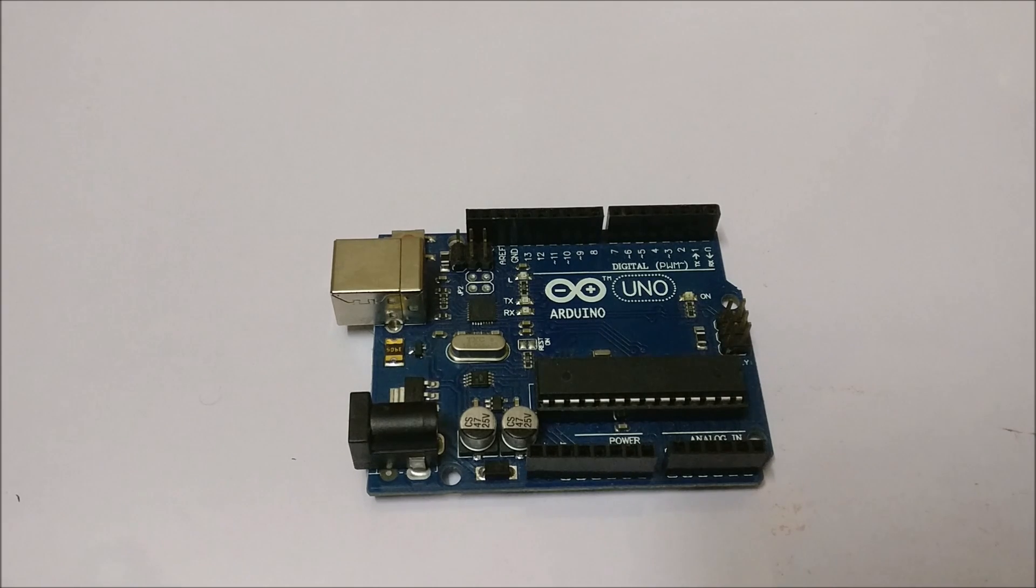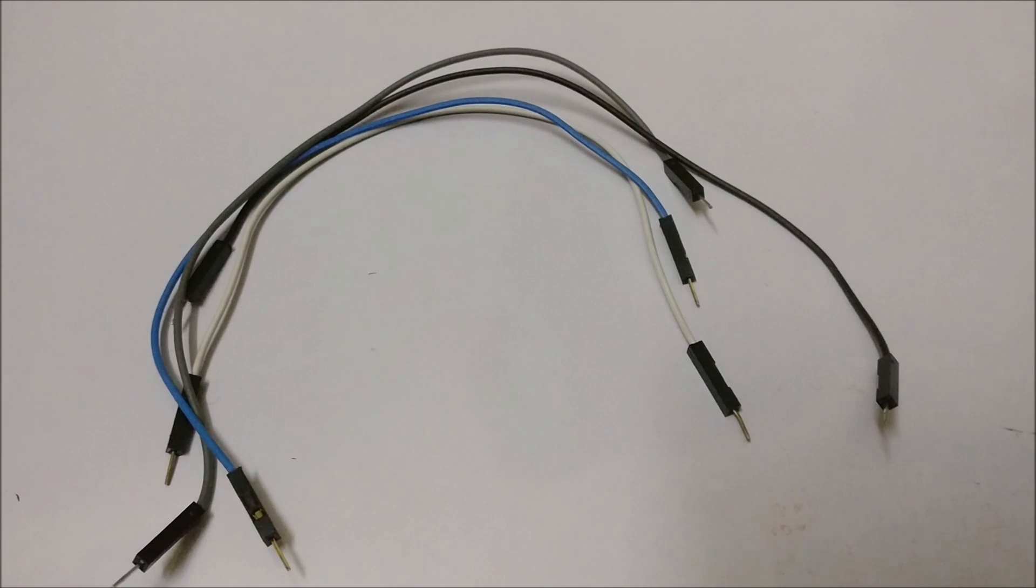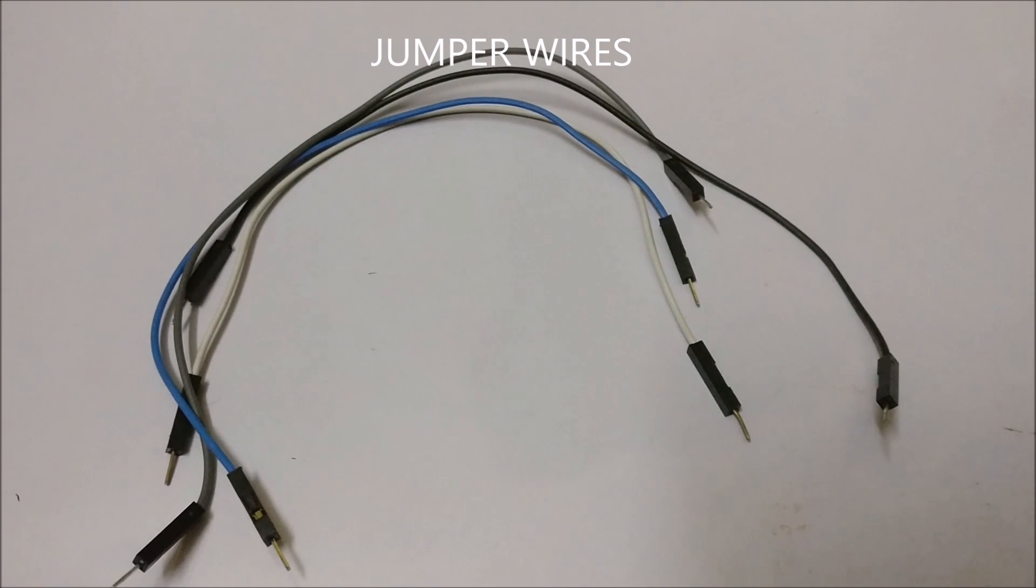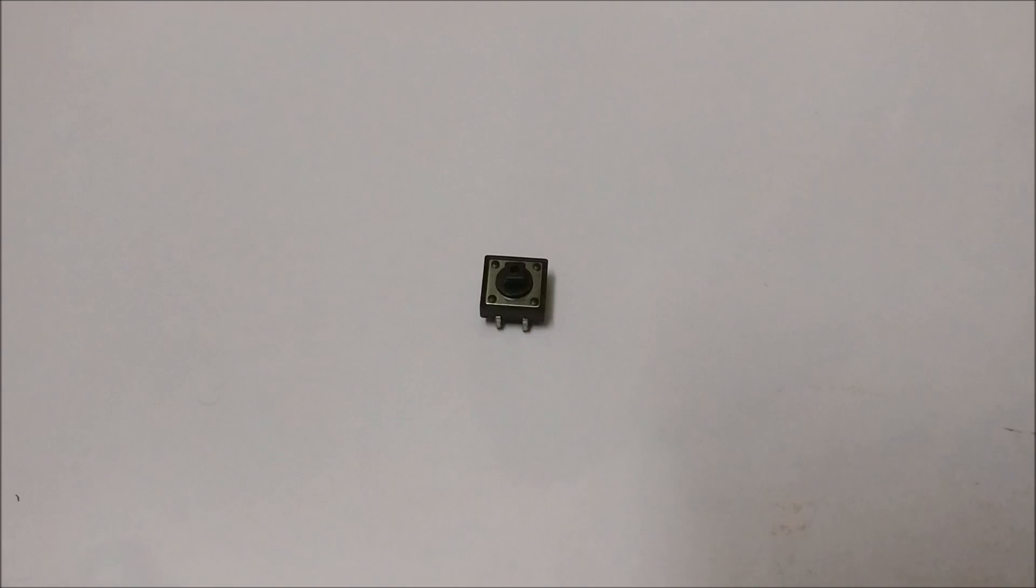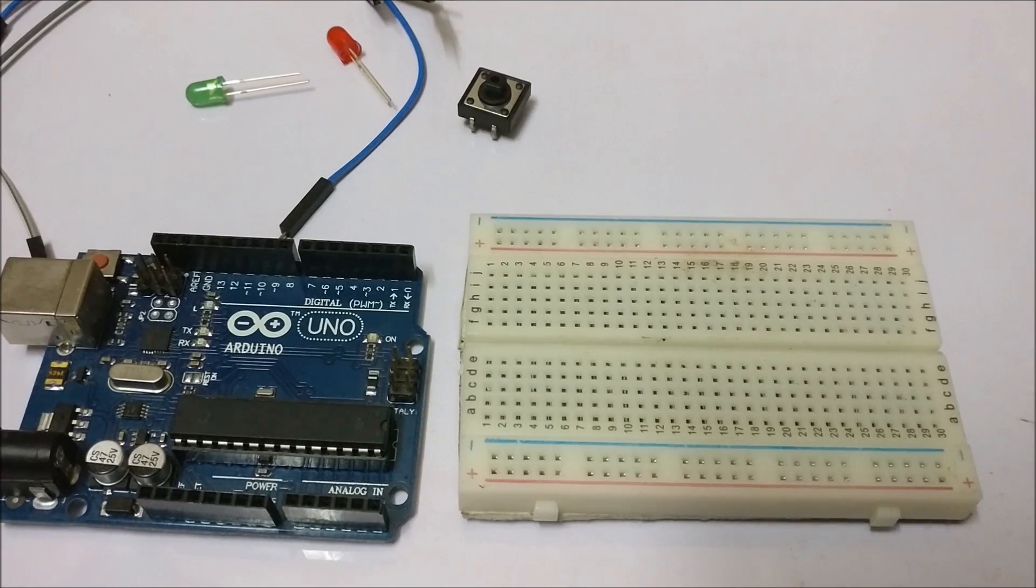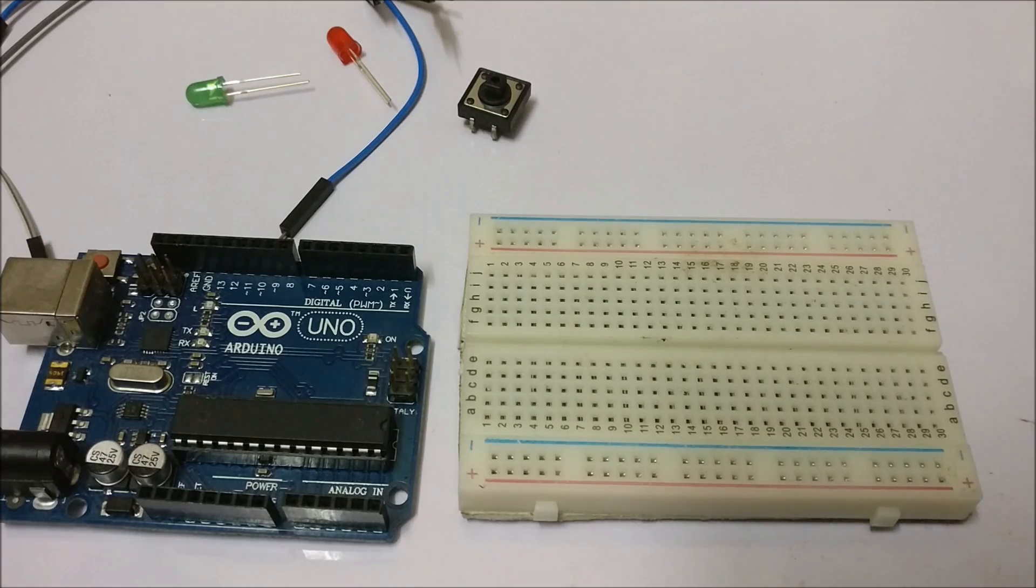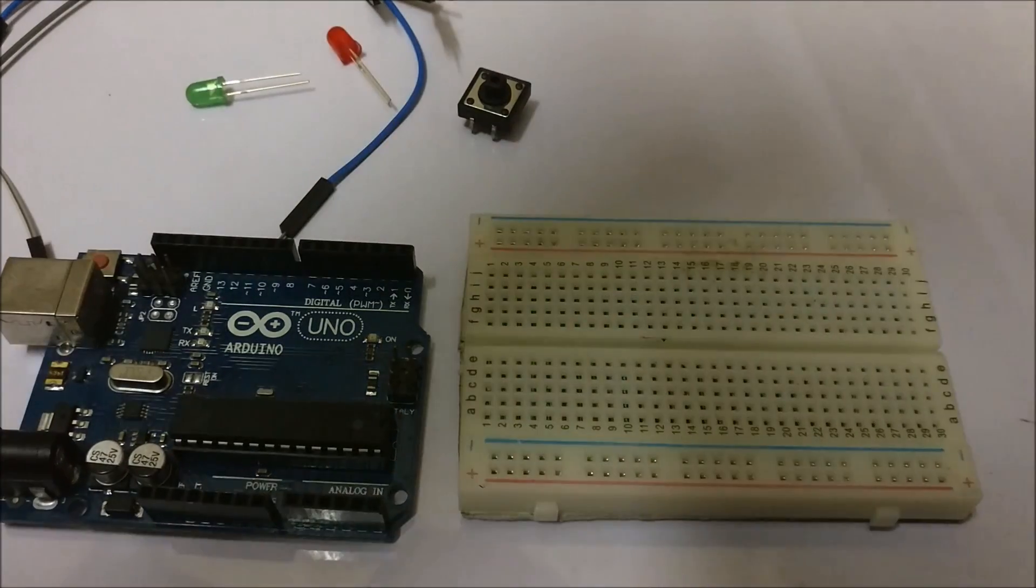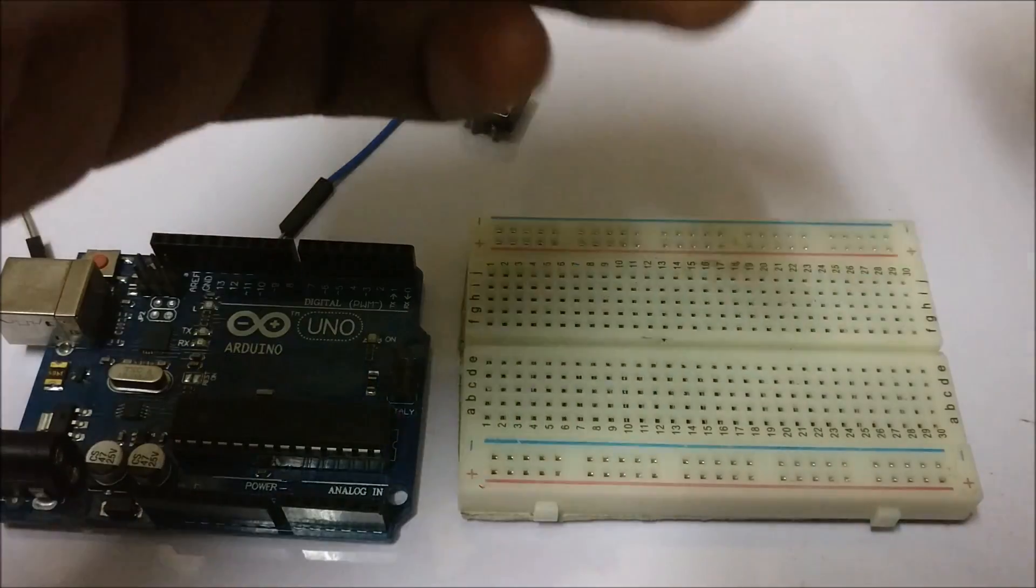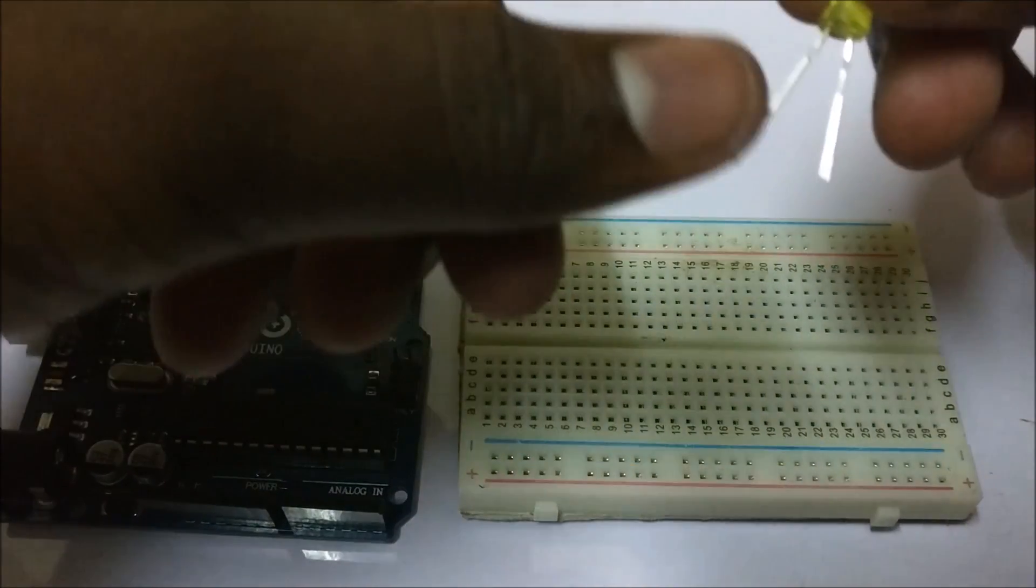For that you will need the following items: first is the Arduino, some jumper cables, some LEDs, and a push button. Now that we have all the components, let's build the circuit.